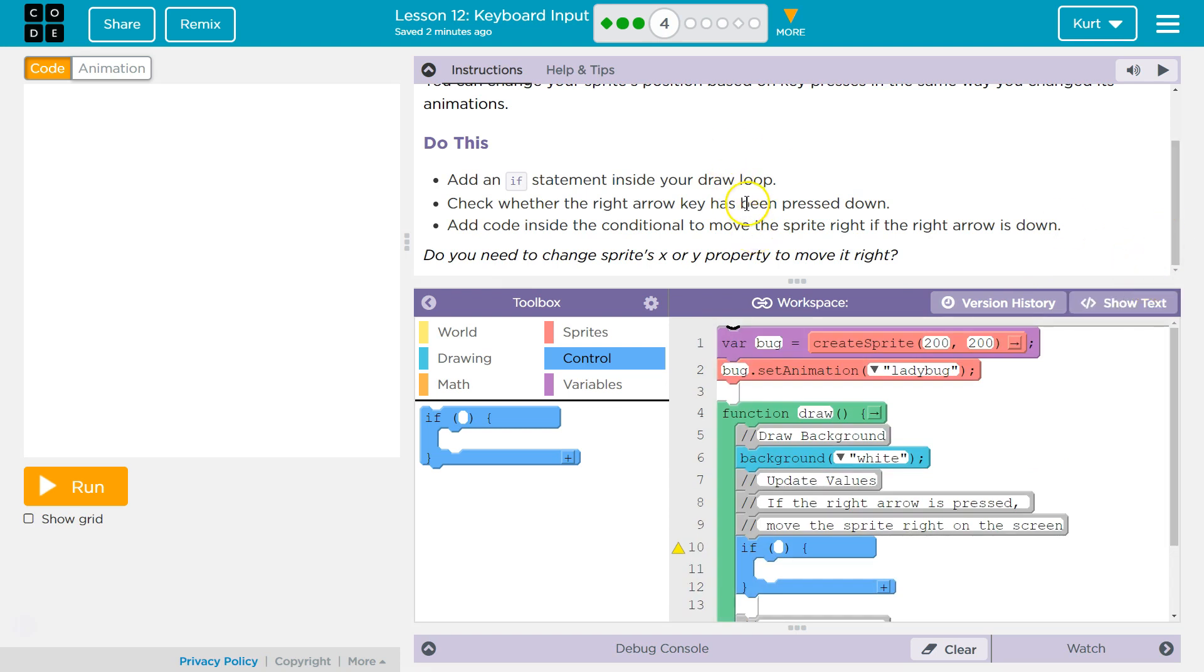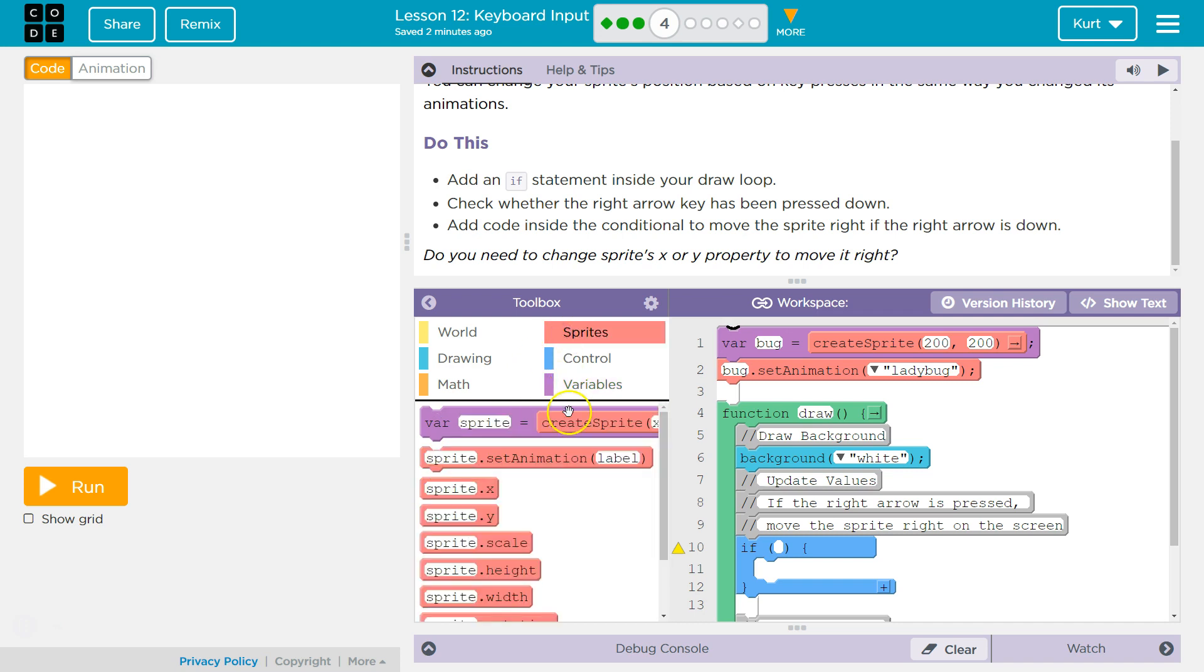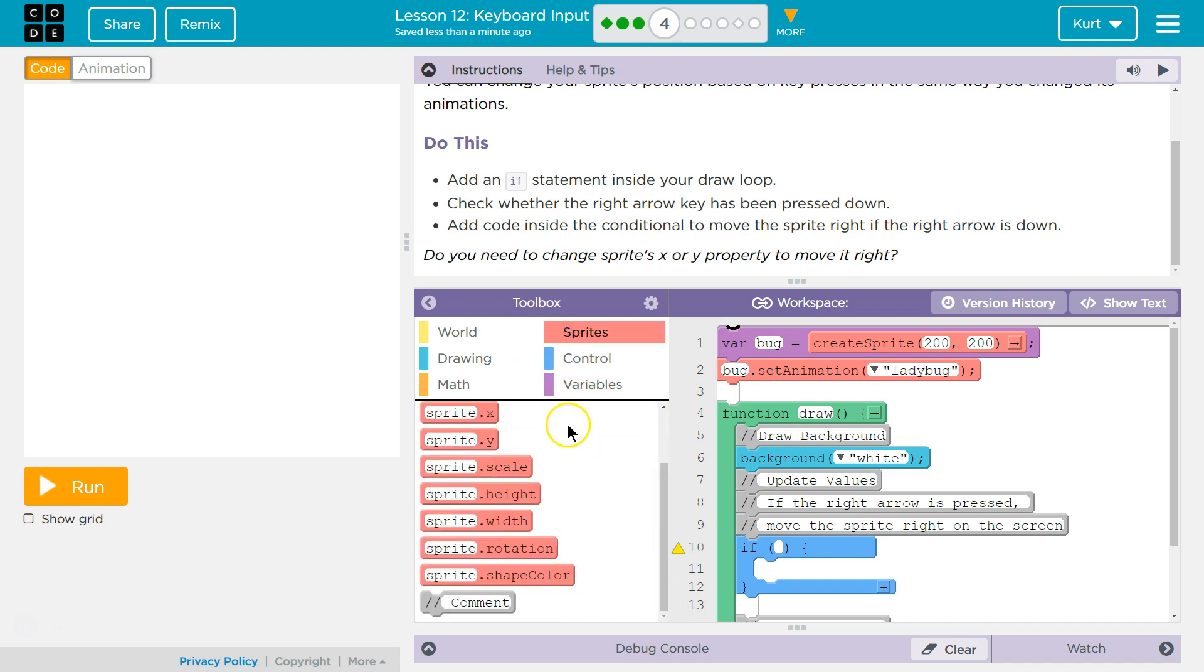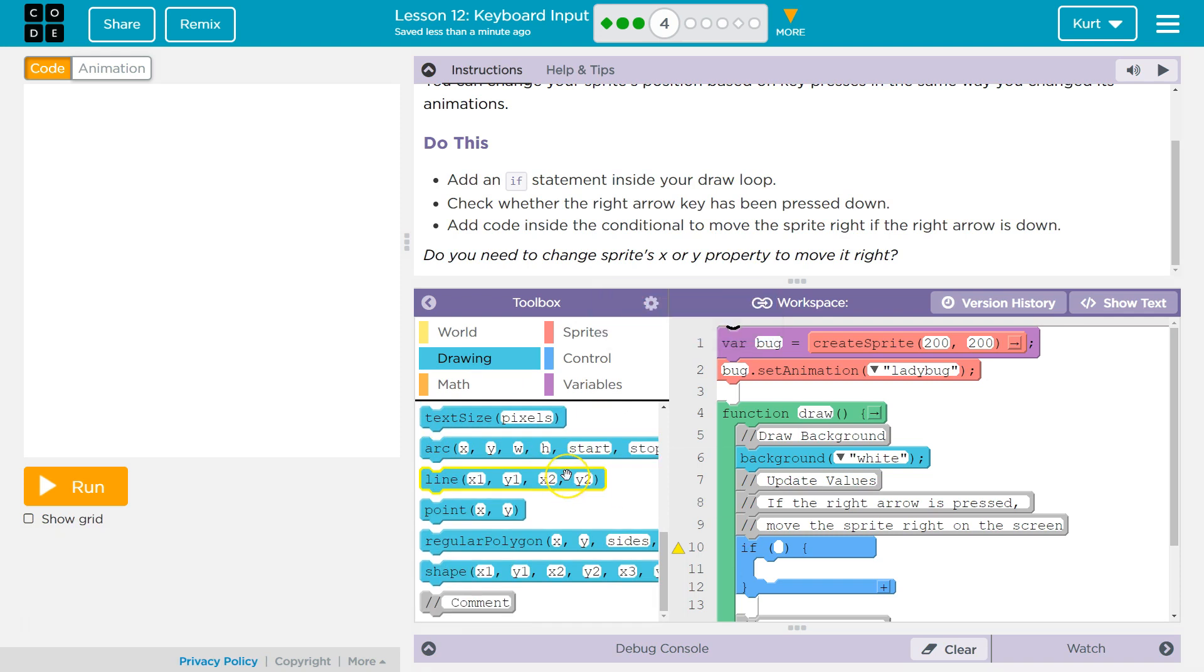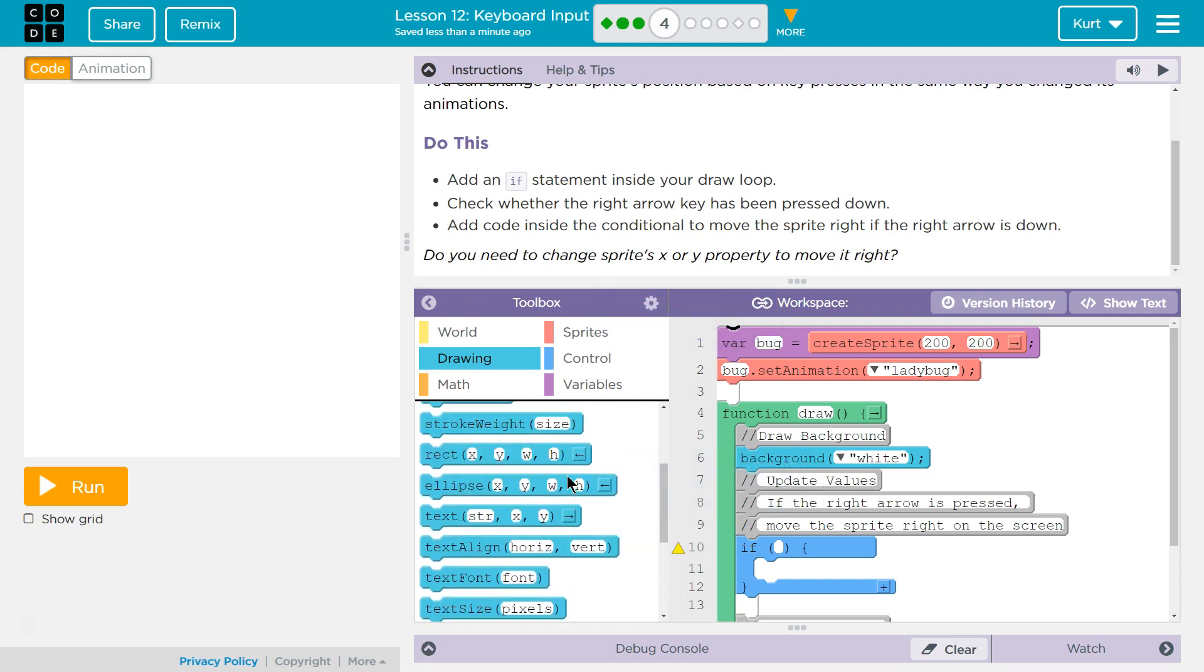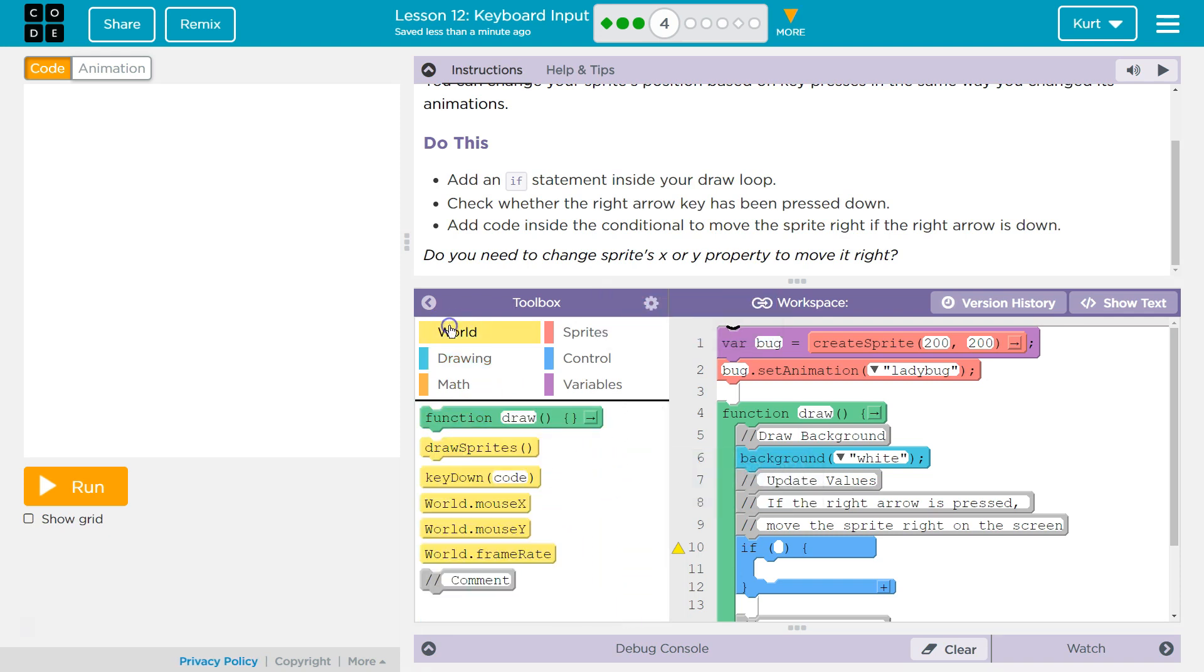Check whether the right arrow key has been pressed. Well, that's not under this one. Variables? Nope. Sprites? Nope. Drawing, maybe? Nope. Key down.